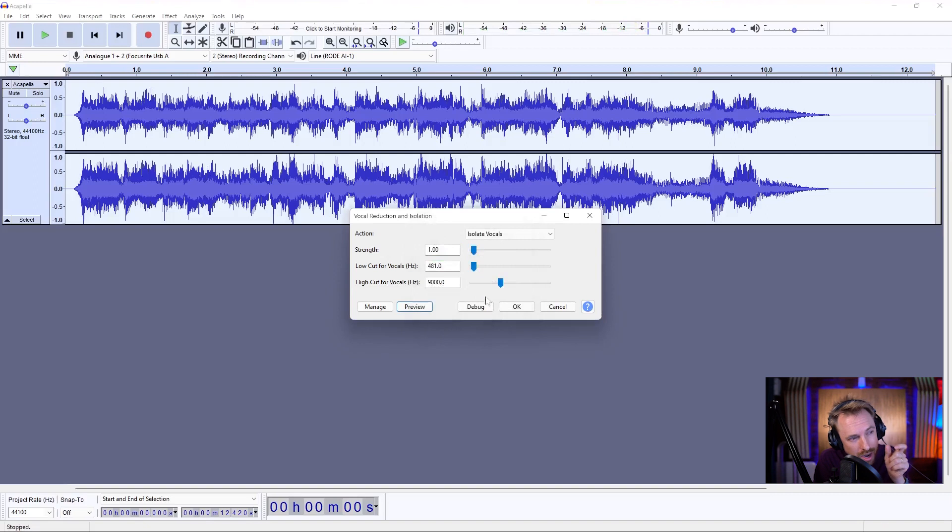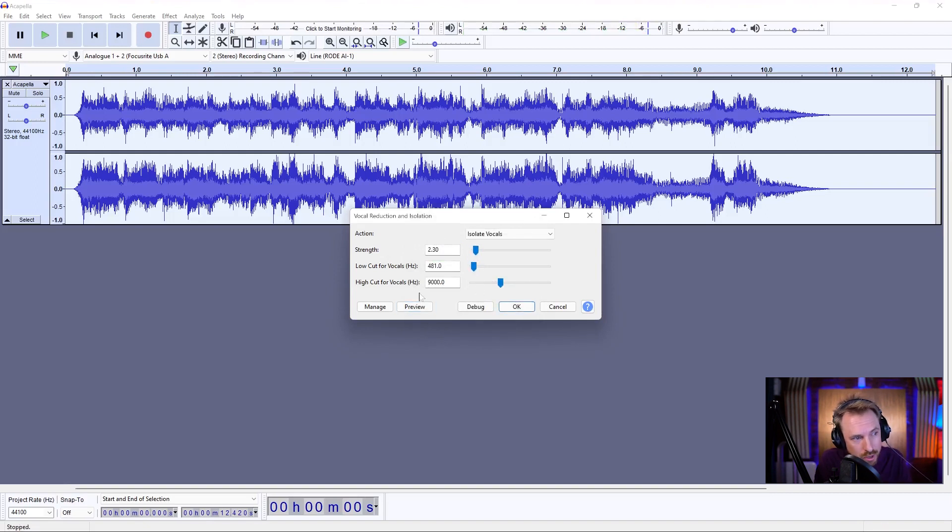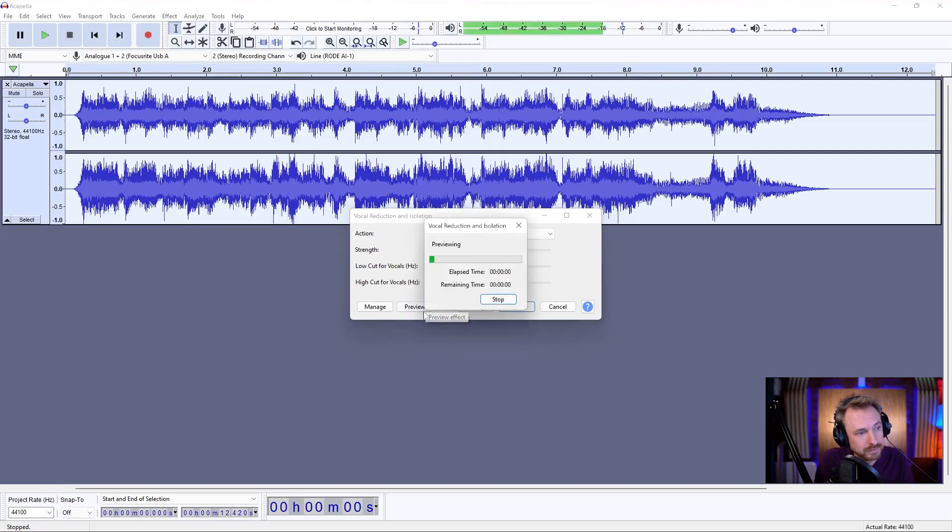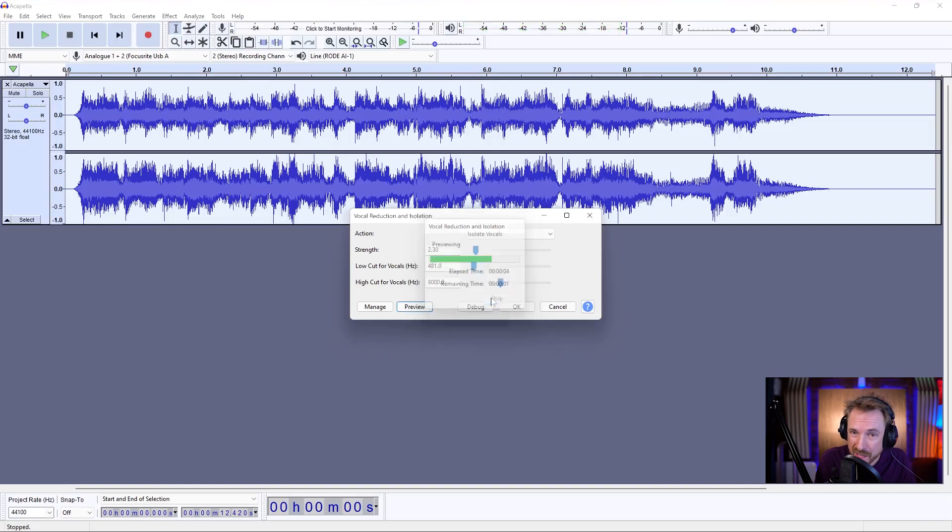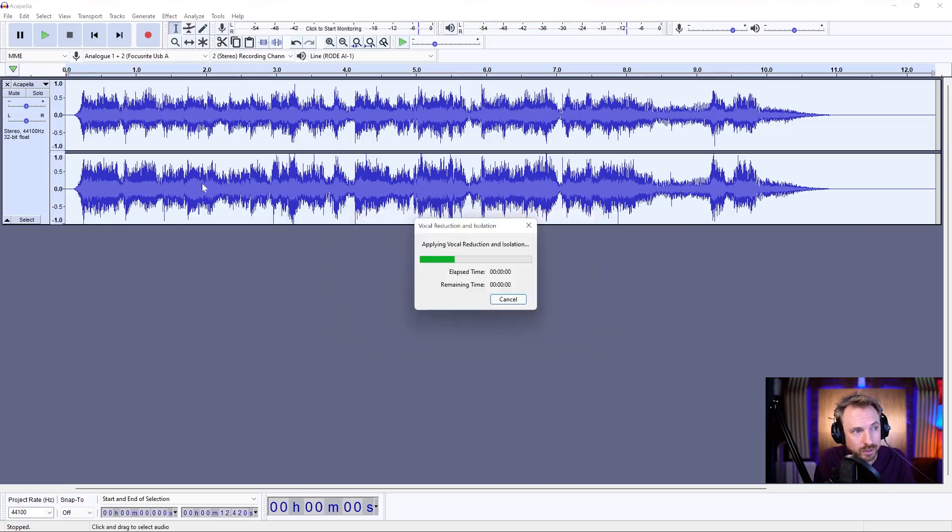Still a tiny bit of the instruments going on, so we'll just increase the strength a tiny bit to 2.3 from one, only a tiny bit.